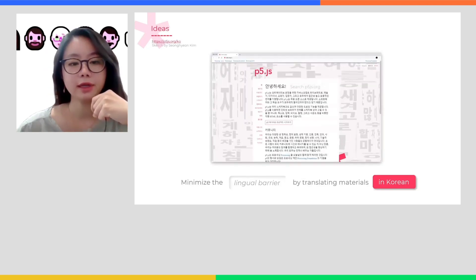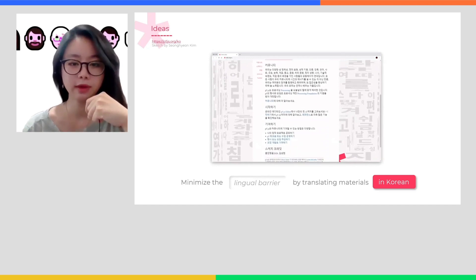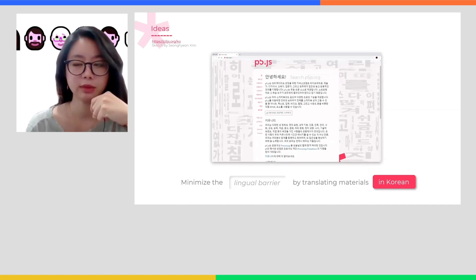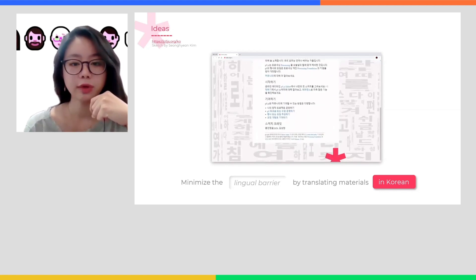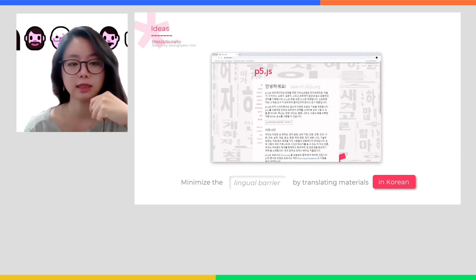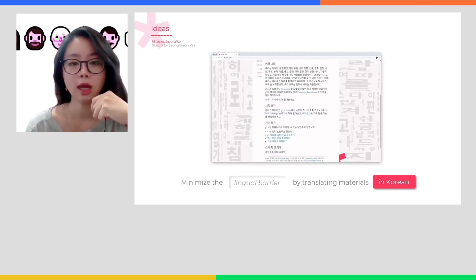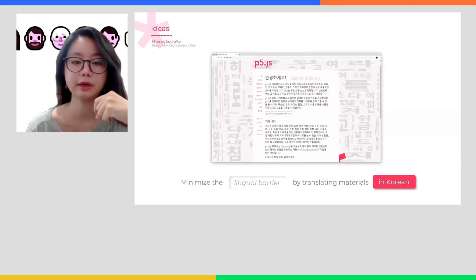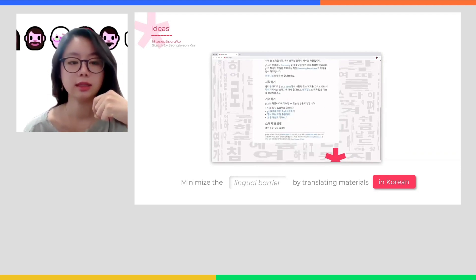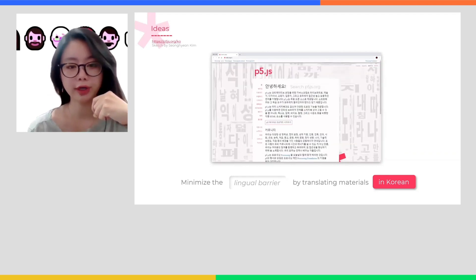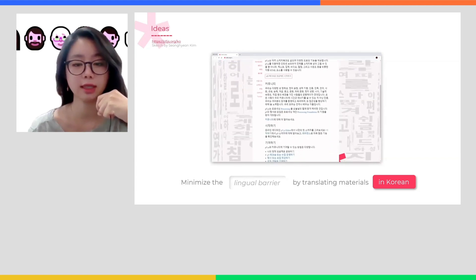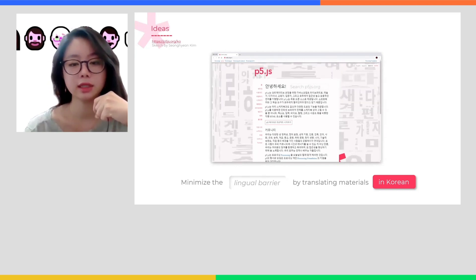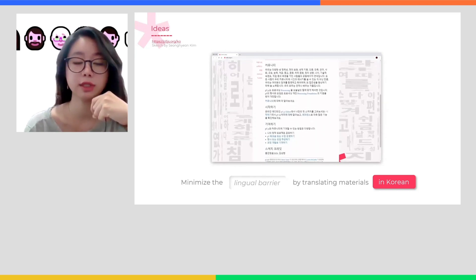But before everything, in preparing for a P5.js workshop in Korea, especially for those targeting older adults, the Korean translation of materials is a must. It is important to note that English comes as a double bind for non-English speaking people when learning coding, since code is written in English and most of the learning materials and online forums circulate in English. So, as a part of minimizing this lingual barrier, we translated the official website of P5.js into Korean, so that not only our workshop participants but also the entire Korean-speaking population can better access the bountiful resources on this website.